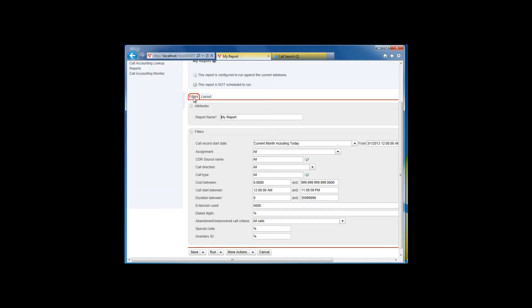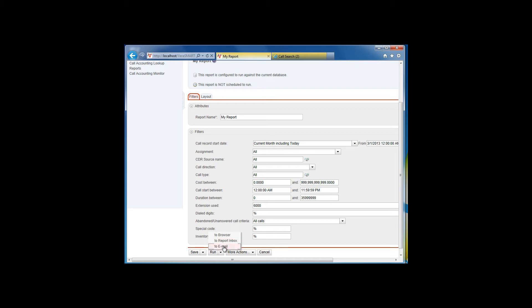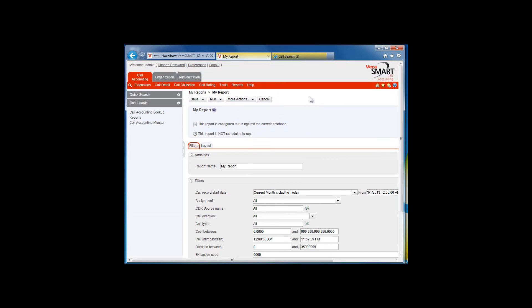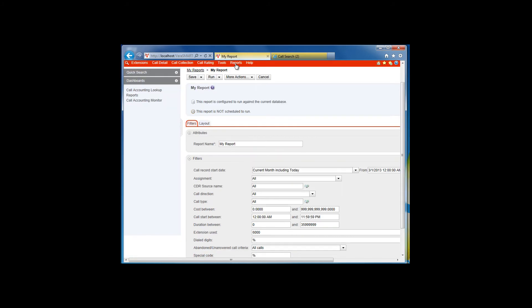Now you are ready to run the report. Click on the down arrow to list the run options. By default, the report will run to the internet browser or screen. However, you can also run the report to the report inbox or to email. The report inbox is located next to My Reports under the Reports menu.